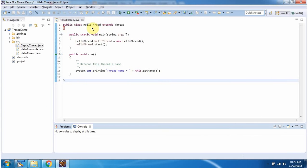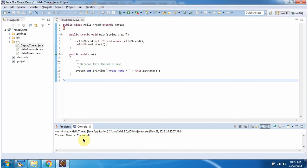Here I have defined the class HelloThread. It has a main method. I am running this program and here you can see the output. Using the getName method of the thread object, I am getting and displaying the name of the thread. You can see the name of the thread is thread-0. By default, JVM will give a name for each thread.